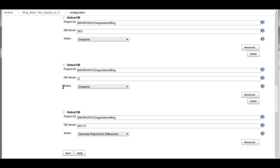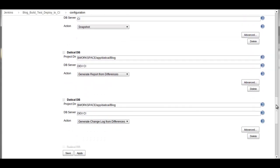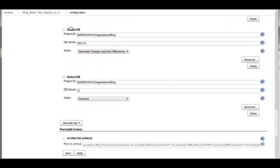From there, I choose to generate differences between my dev reference and my continuous integration reference because I want to know what changes are going to be applied that are coming from my developers. Then I'll generate the model differences.